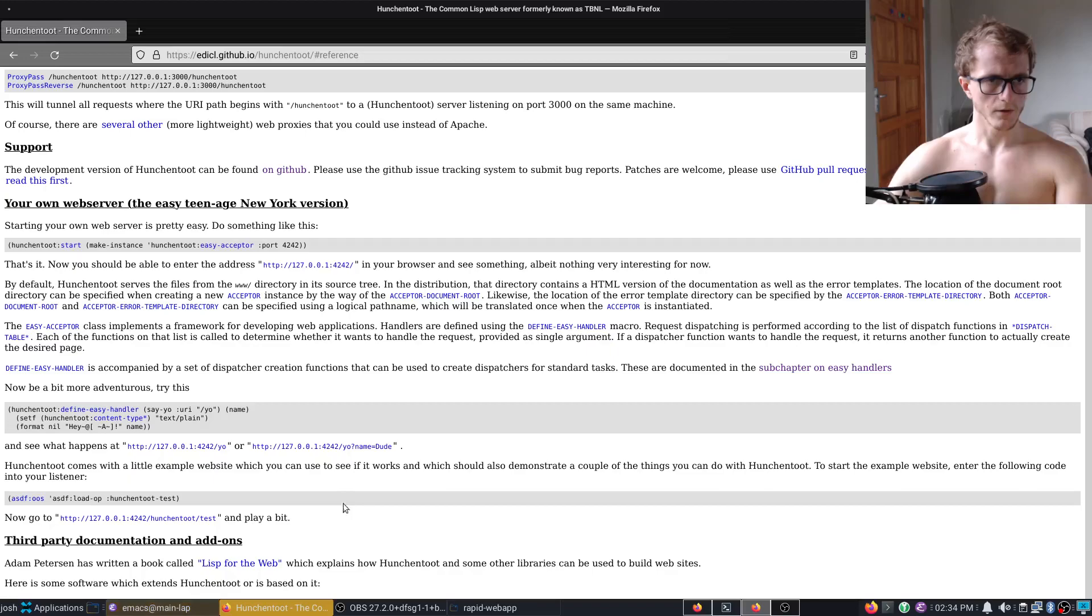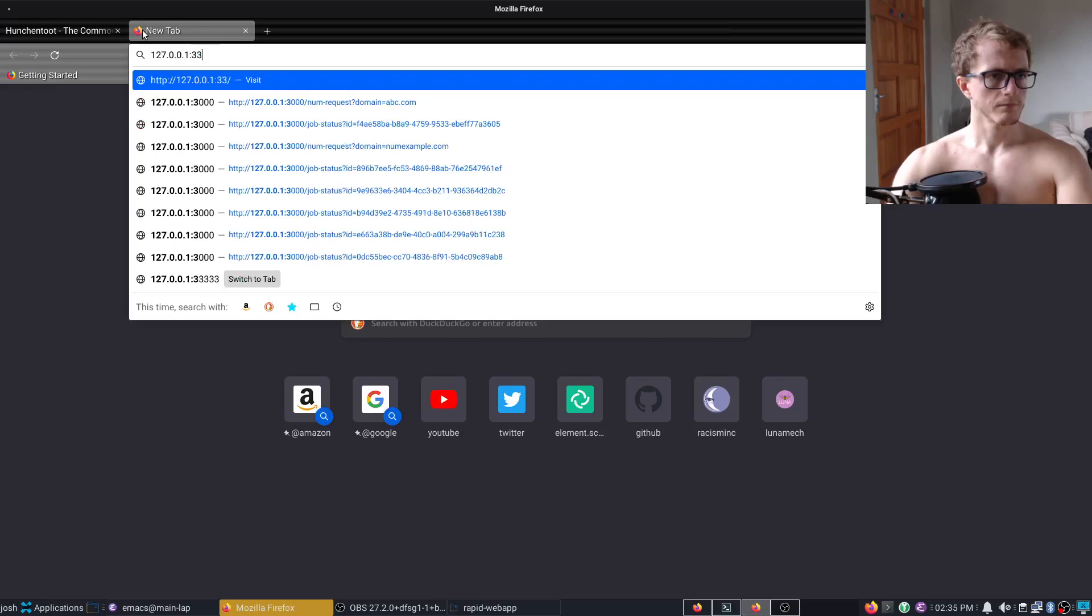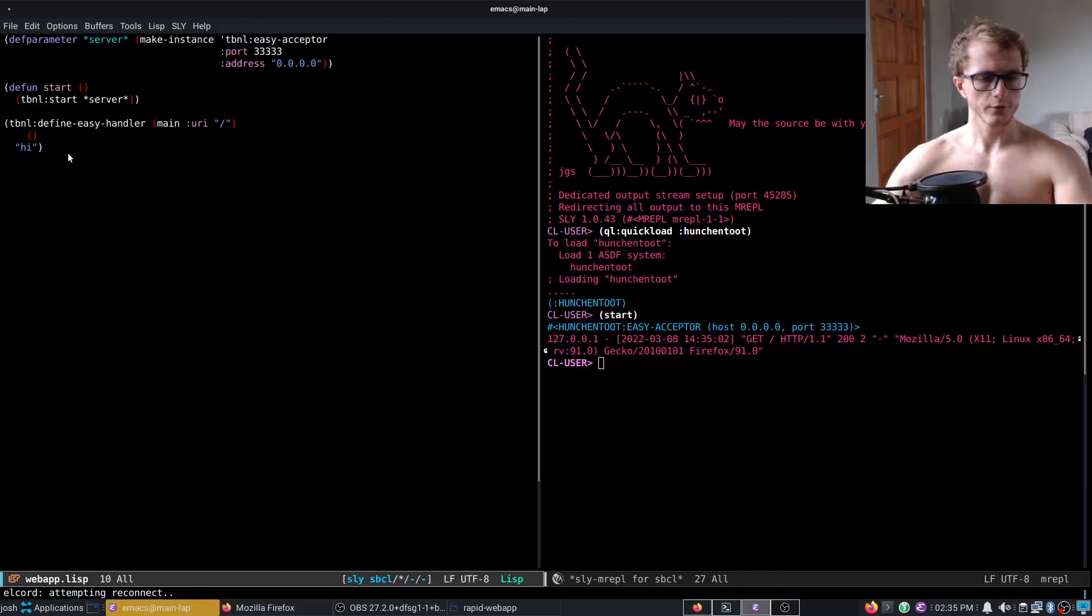Let's go here and go to localhost, there we go, server built.